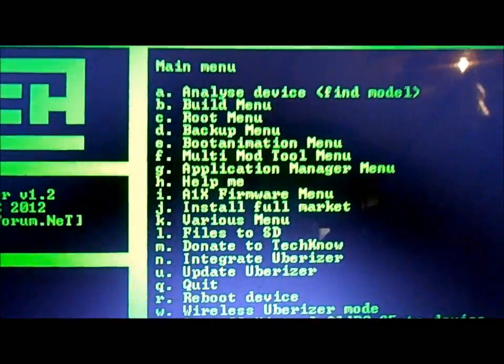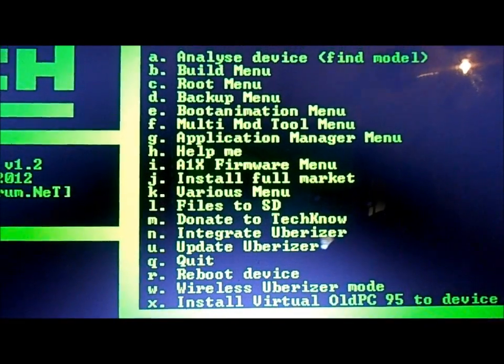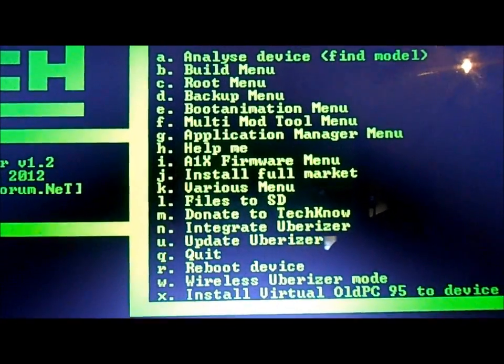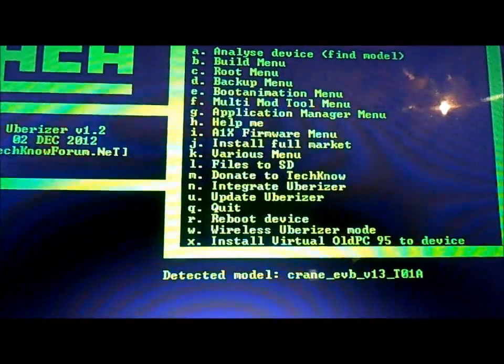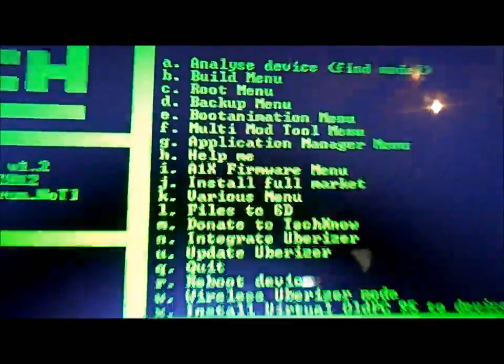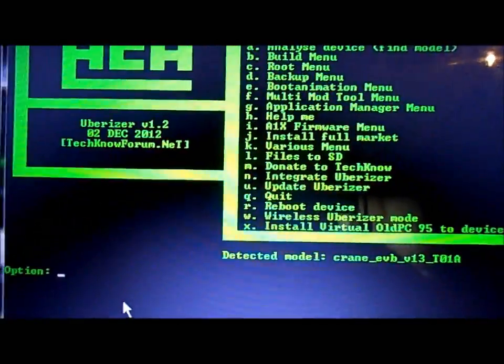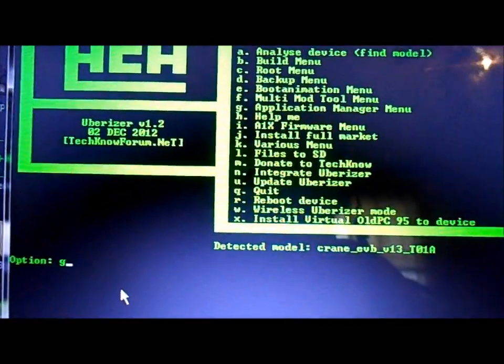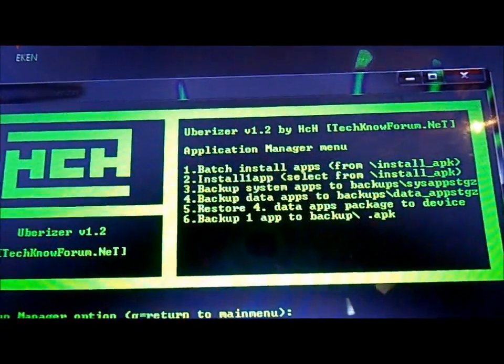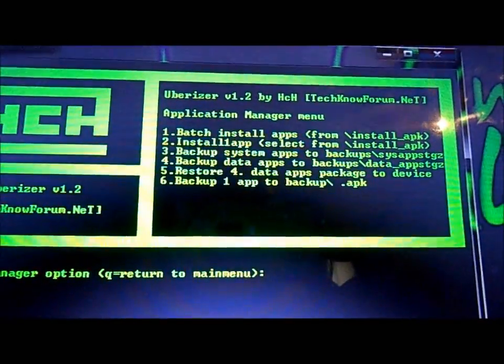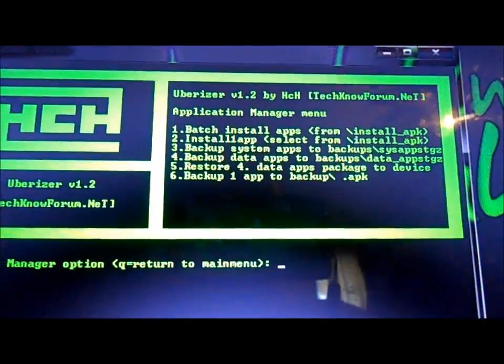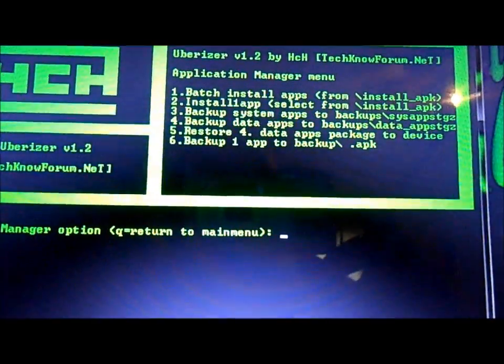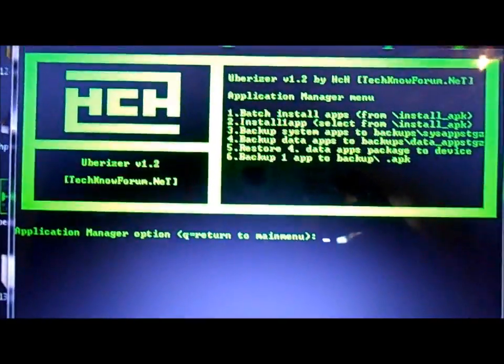The other thing to show you here is there's all kinds of app management that you can do here. You can transfer applications from your computer to your device here with option G. Option G is application manager. You can batch install apps, and you can back up the system apps, you can back up the data apps, you can restore ones that you've already backed up. There's all kinds of things you can do here with the Uberizer.